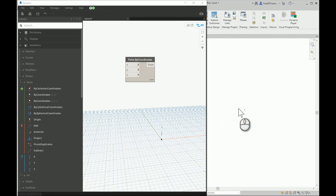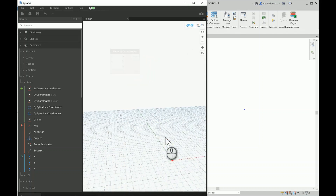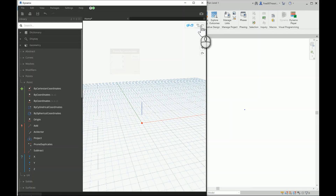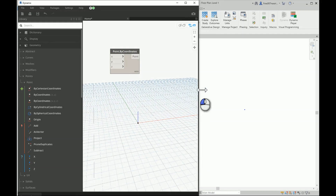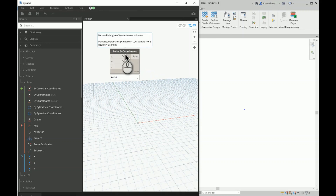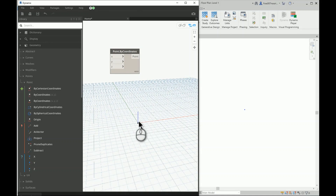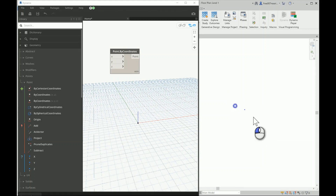This is important to clarify before going further: the majority of what you create here in Dynamo will not be sent as direct geometry to Revit. You have to use specific export methods, which I'll explore in detail in future videos. Abstract points - about 90% of the nodes in Dynamo - create geometry only within Dynamo itself, without sending it to Revit as physical elements. That's why we call them abstract points.